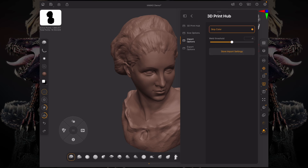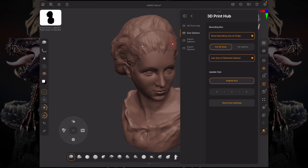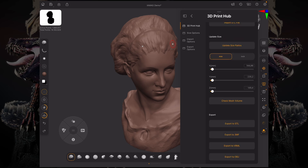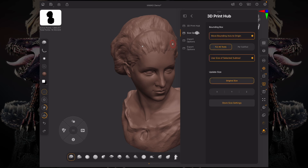Size options is basically the same expanded options for your sizing. You can keep the original size and change or move the axis — the origin of your sizing — for all the tools and the sub tools.